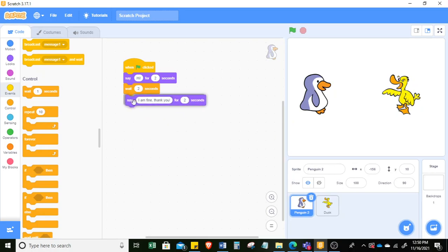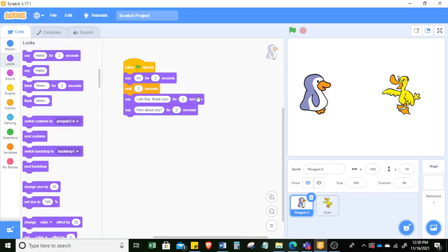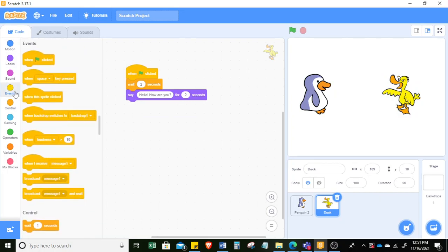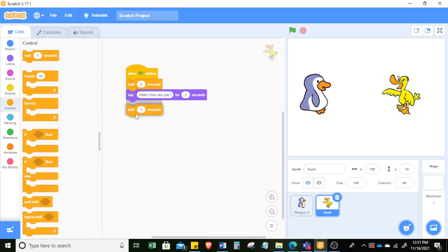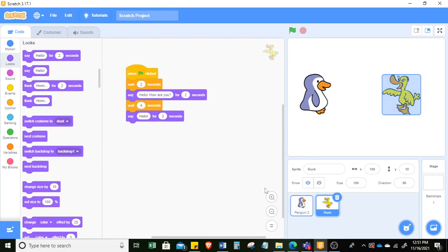Then penguin can continue saying 'how about you.' Since penguin was talking for four seconds — two seconds here and another two seconds — duck would now have to wait four seconds. So let's put four seconds here, and then that's the time duck can say something in return, like 'I am fine too.'